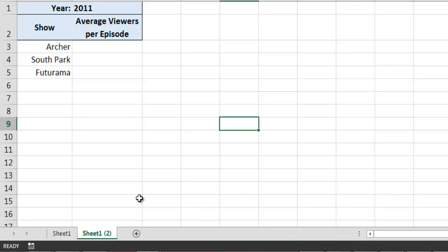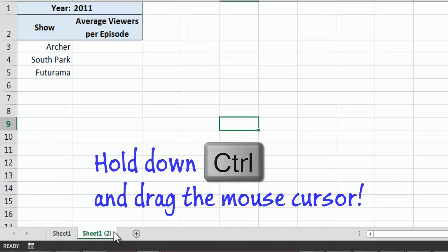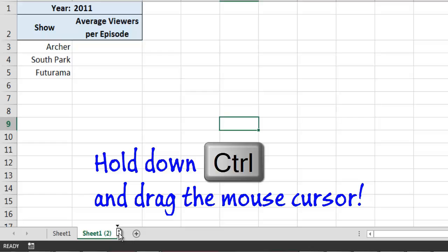To use this method, we simply need to hold down the Ctrl key, click on the name of the worksheet that we wish to duplicate, and while holding down the left mouse button, drag the mouse cursor to the location where we want the new worksheet tab to appear.